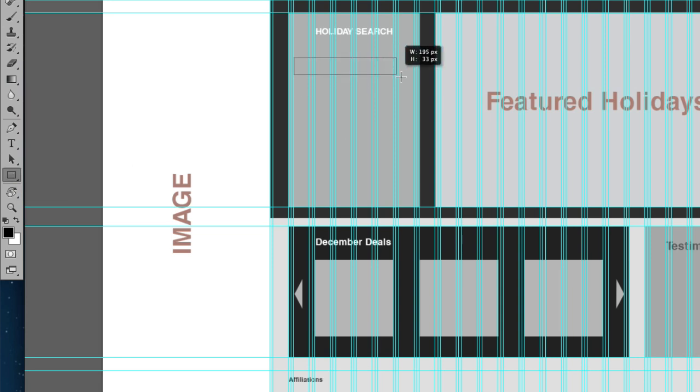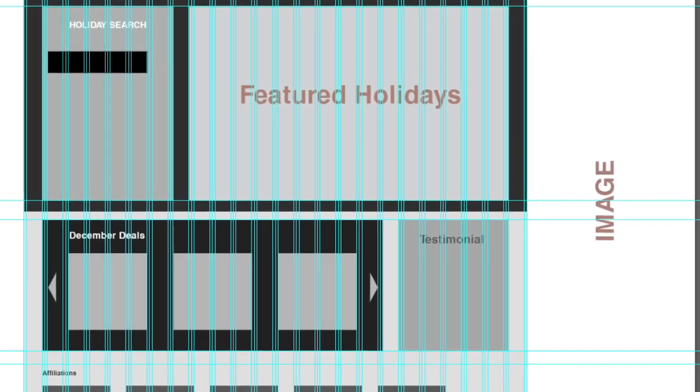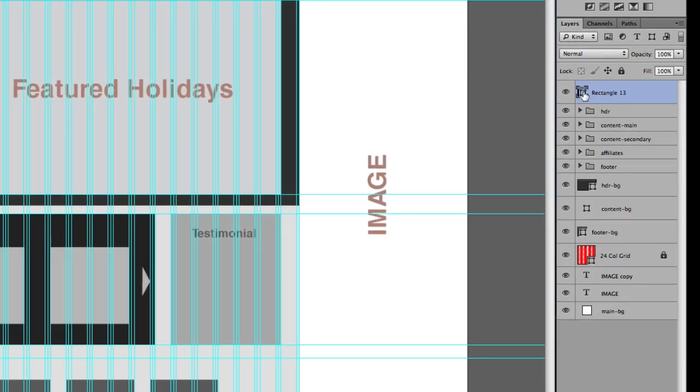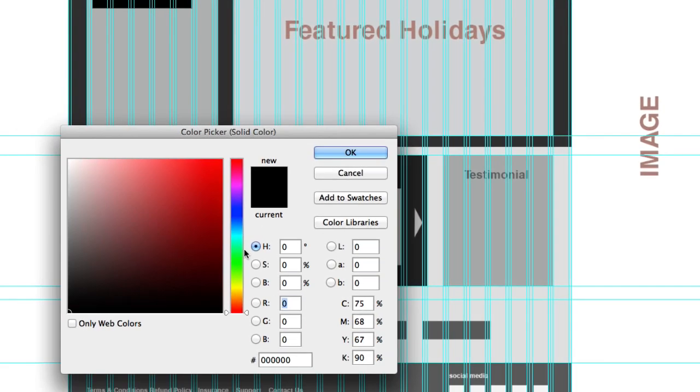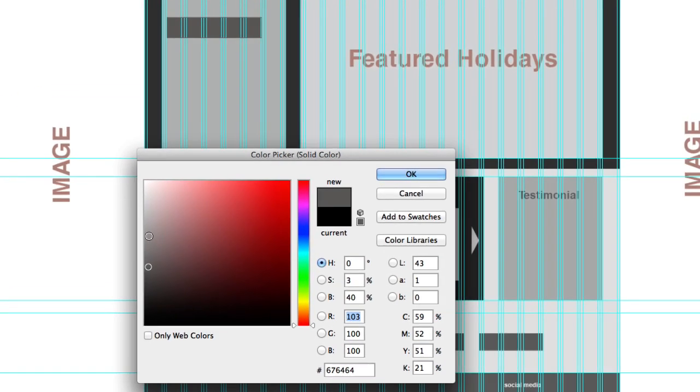And then if you want to change the color, what I normally do is I'll come here to the layers, double click, and then I will change the color here.